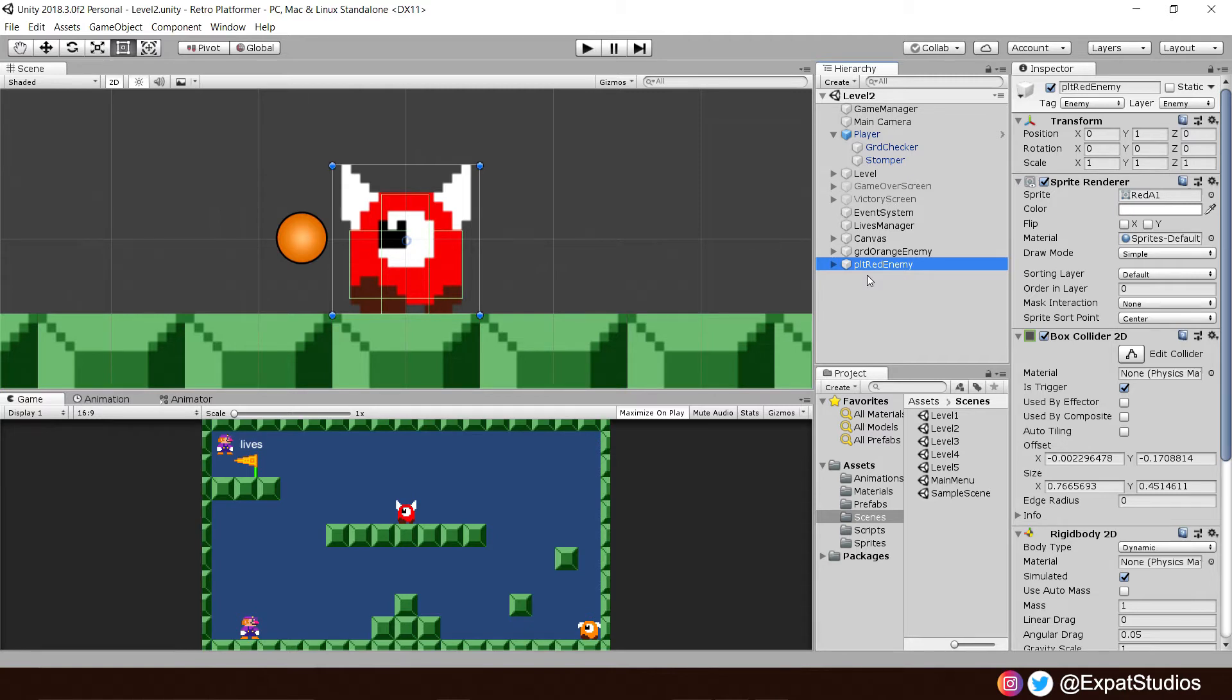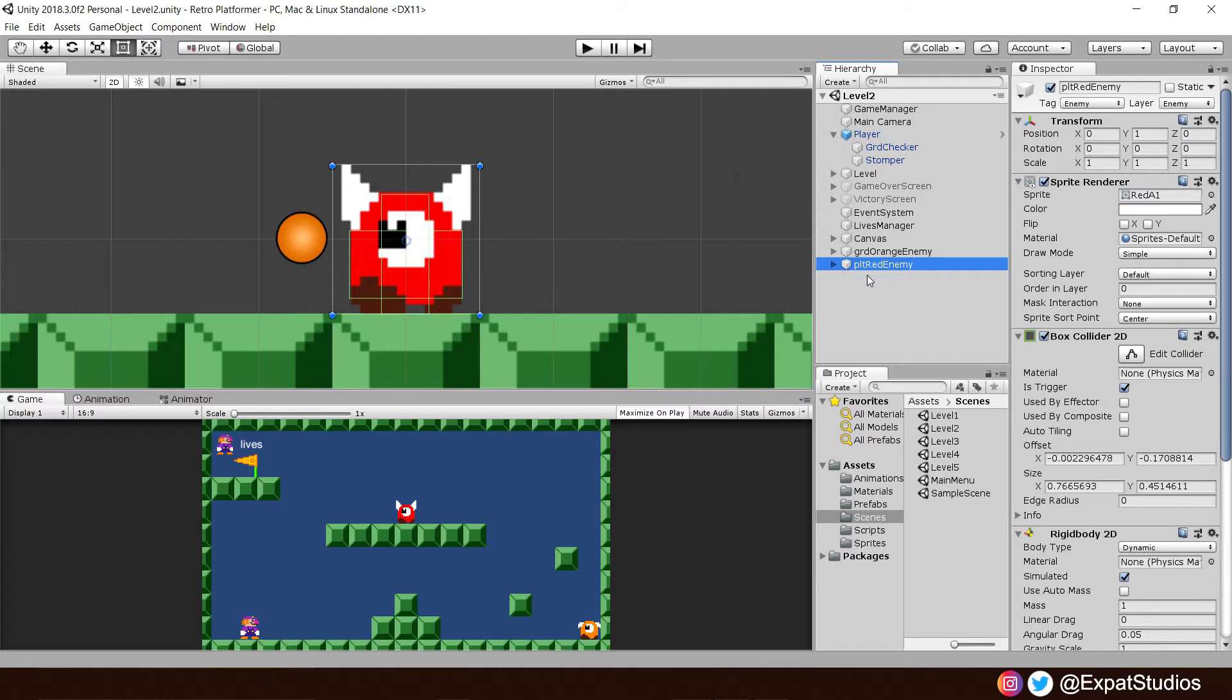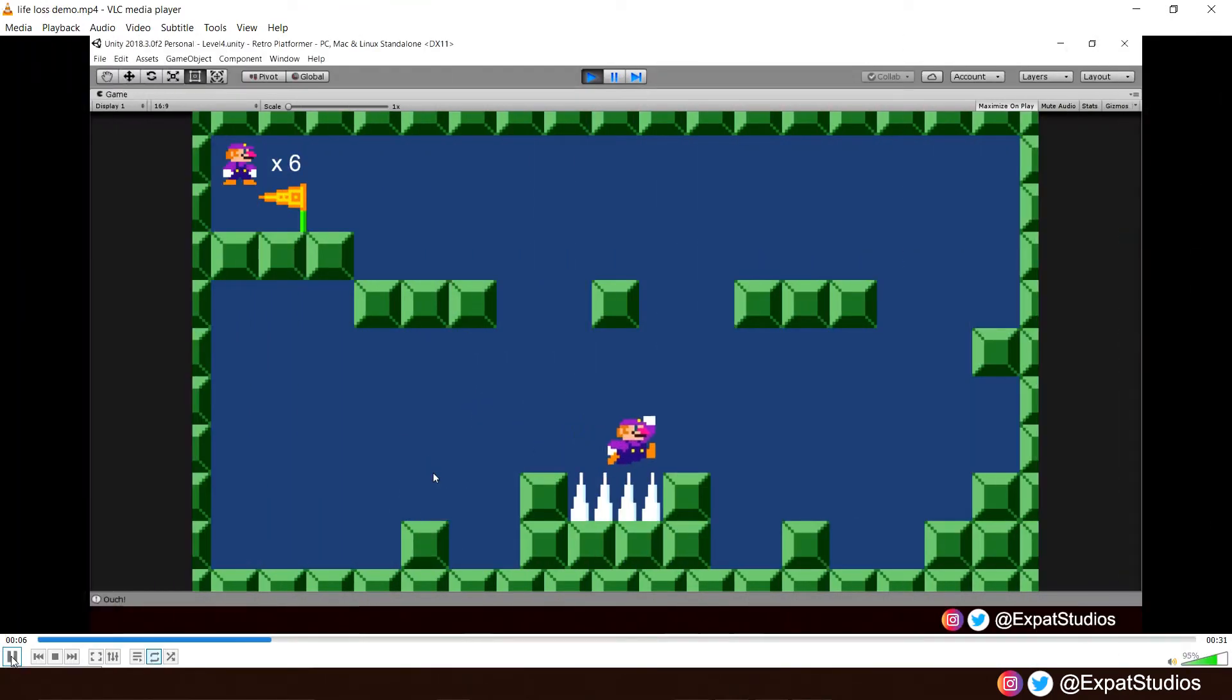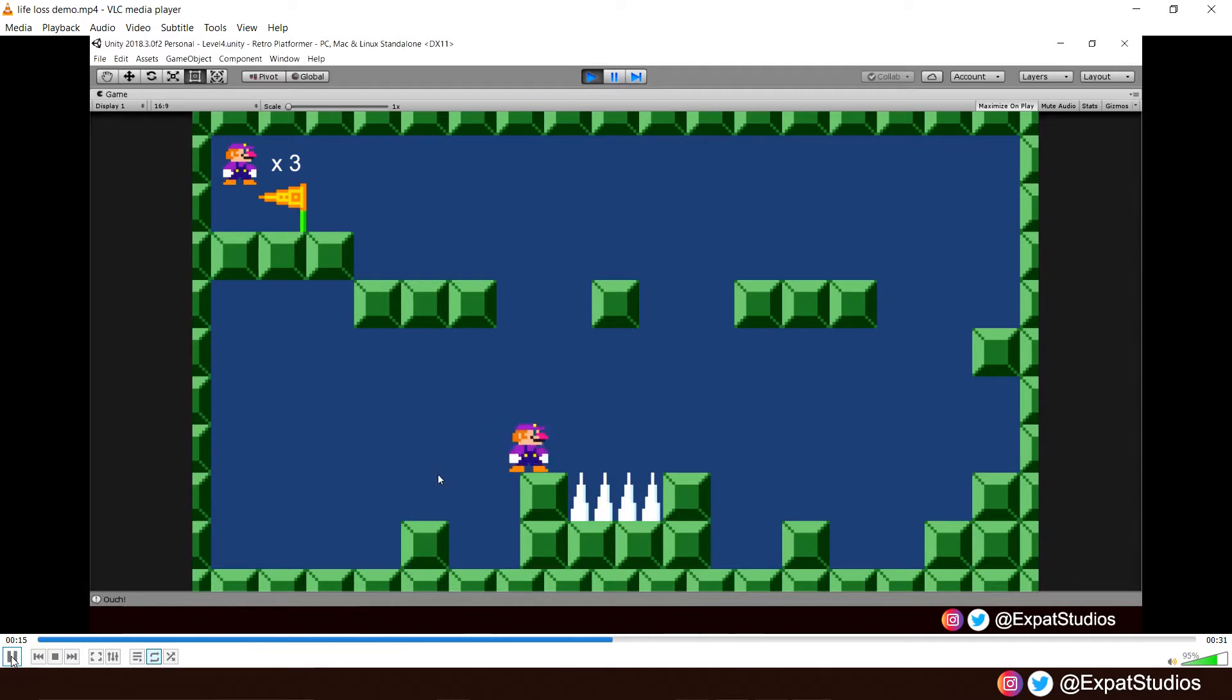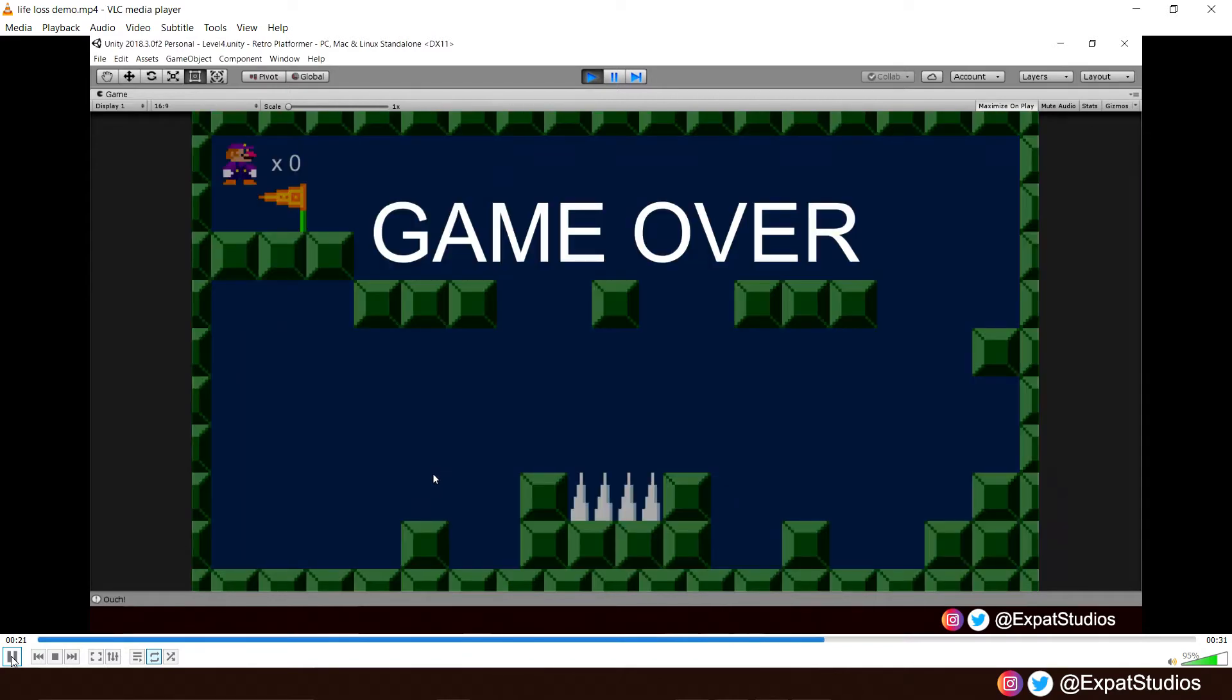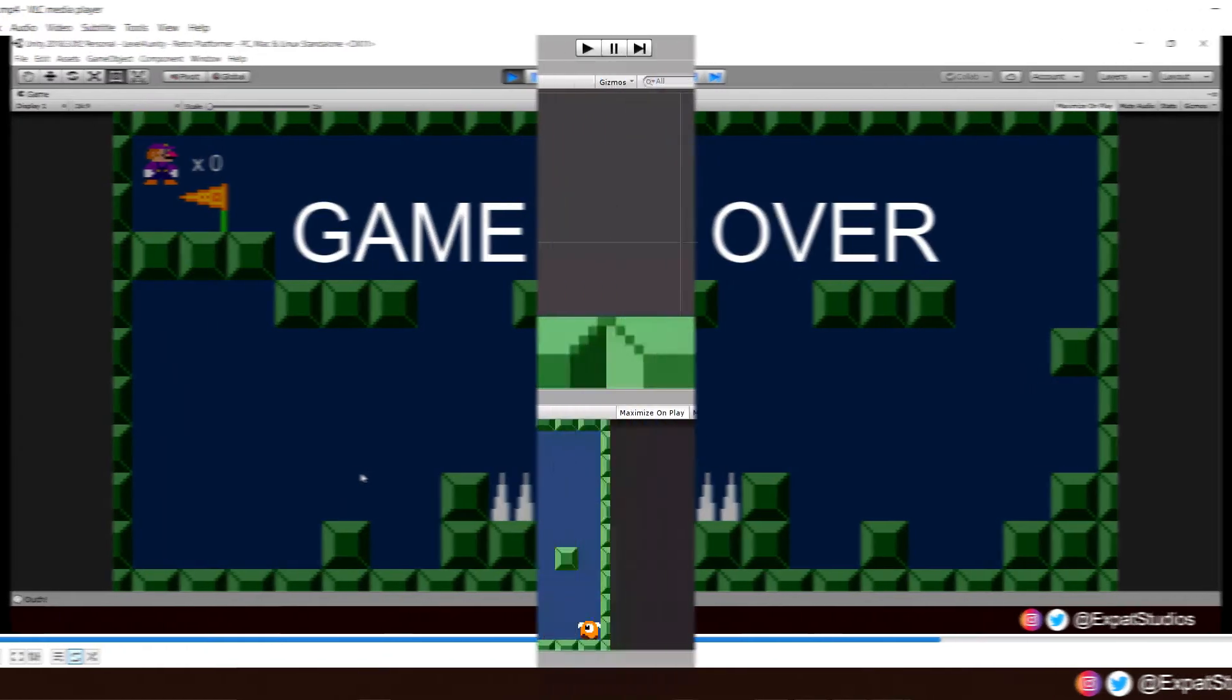Now, let's address this issue with the inconsistencies with regards to our life loss. Sometimes we lose one, sometimes we lose two when we hit spikes or enemies. Here's a little clip of what some of you may have experienced during playtesting. I'm hitting the spikes per normal and so far I'm losing just one life at a time. But occasionally we will lose two. I've gone from five to three and again three to one. There's a simple explanation for this. So let's take a look and hop back into Unity.